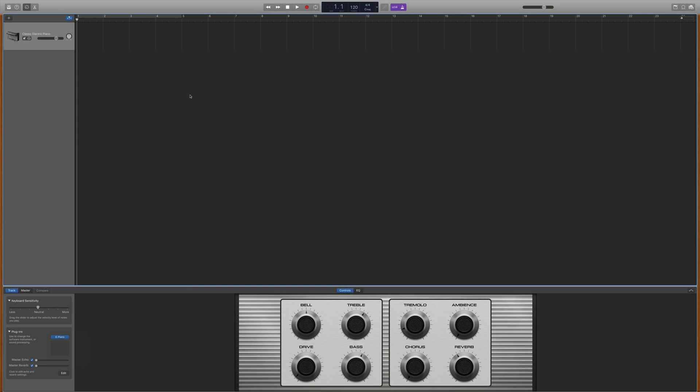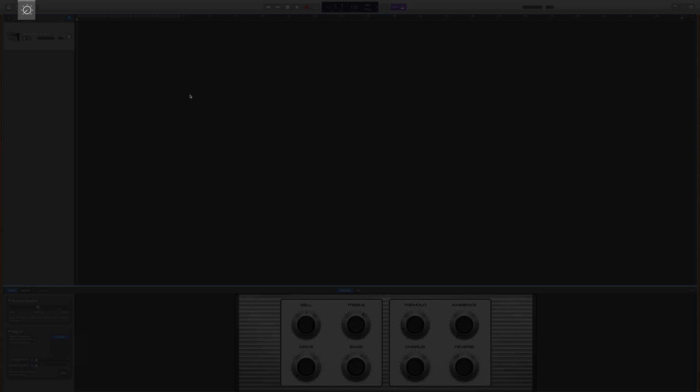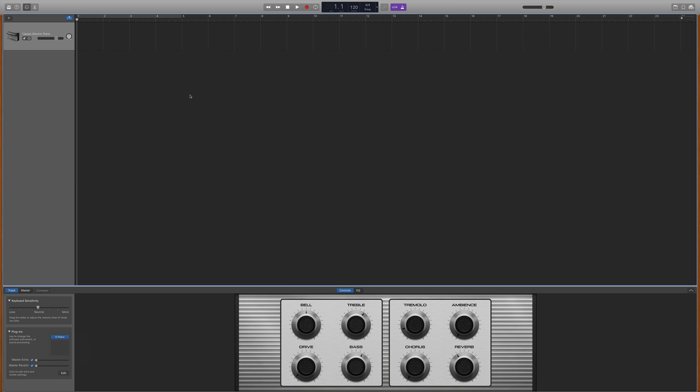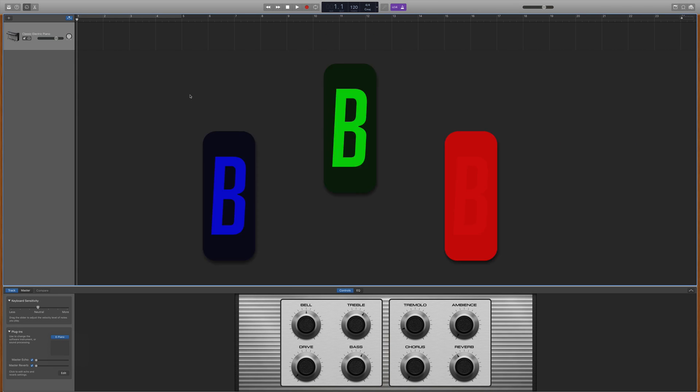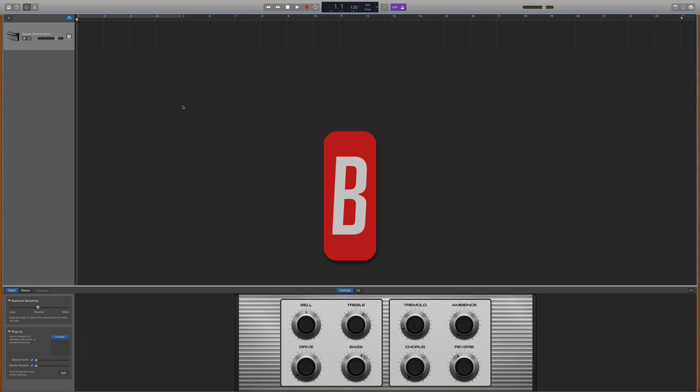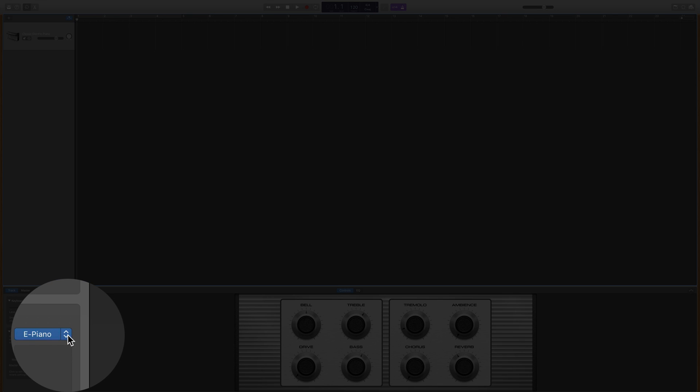Once you install Labs to your Mac, you can access it from your Software Instrument Track's Smart Controls window. Open Smart Controls by either clicking the Smart Controls button in the top left of GarageBand's window or by using the keyboard shortcut B. Click on the Plugins drop-down menu and click on the small arrows to the right of whatever instrument is currently loaded up.